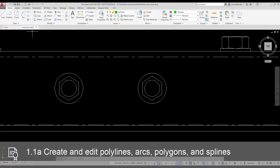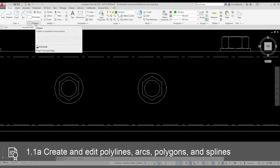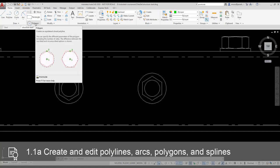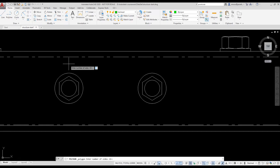The Polygon tool is located on the Draw panel on the Home ribbon. It is hidden in the dropdown under the Rectangle tool. I select the Polygon tool. I set the number of sides to 6. Then I press Enter.